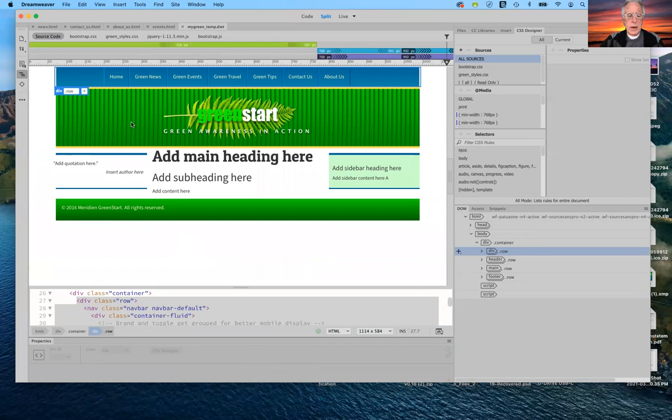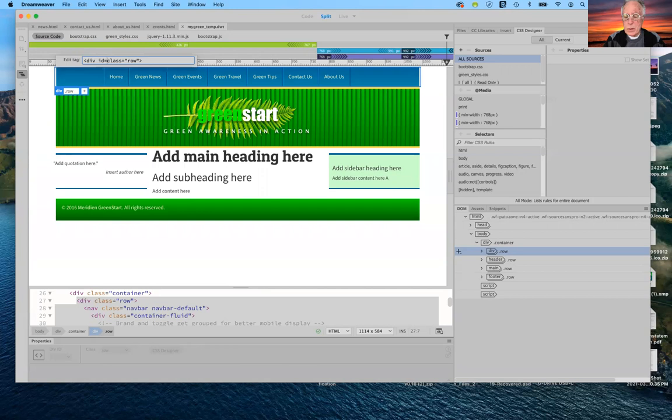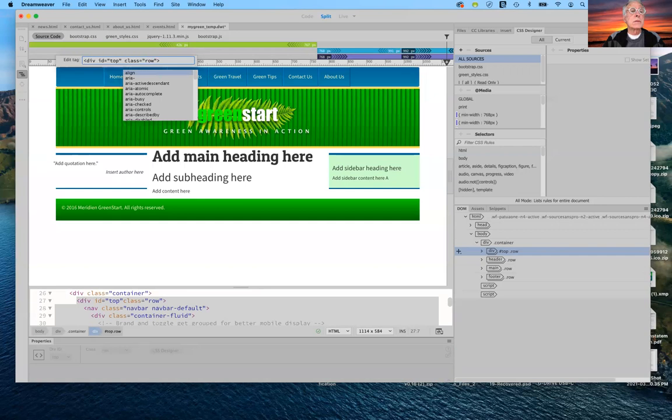With the div row selected, I hit Command T. Notice where it says 'div class row' — right before 'class' I'm going to put in ID equals quote 'top' end quote, then a space. I'll hit the return key and we're done.